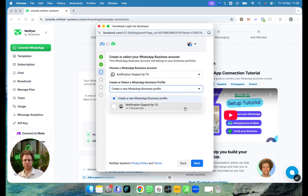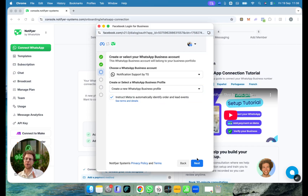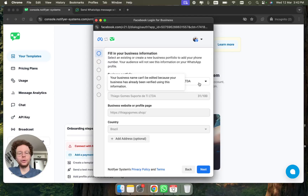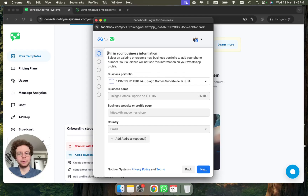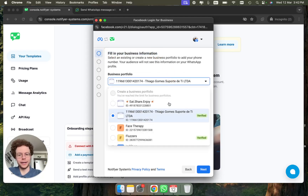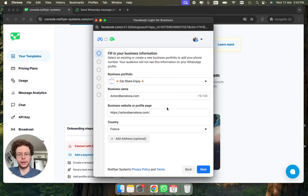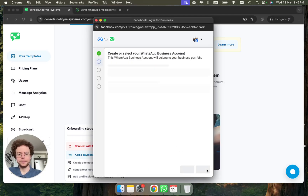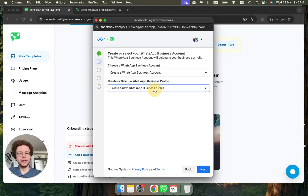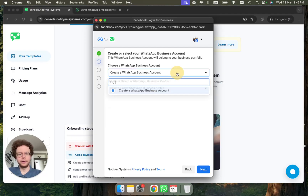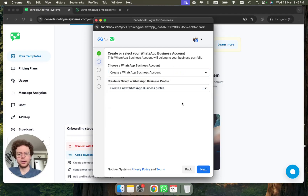You can choose to connect a new number or an existing one. You either have a Business Portfolio already created, or it will be empty and you just fill it up. In this case I already have one, so I'll proceed. If you don't have any WhatsApp number from a previous service provider, just continue with 'Create a new WhatsApp Business profile.'